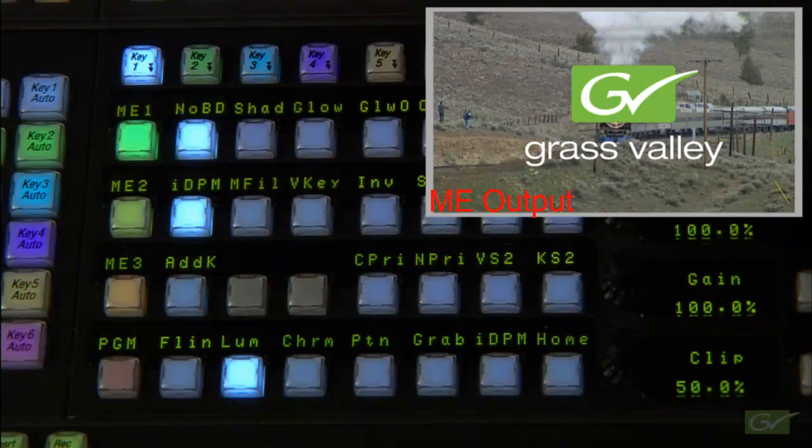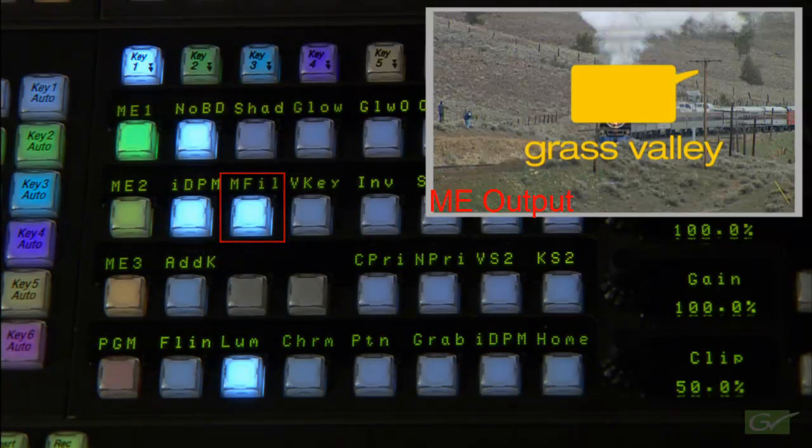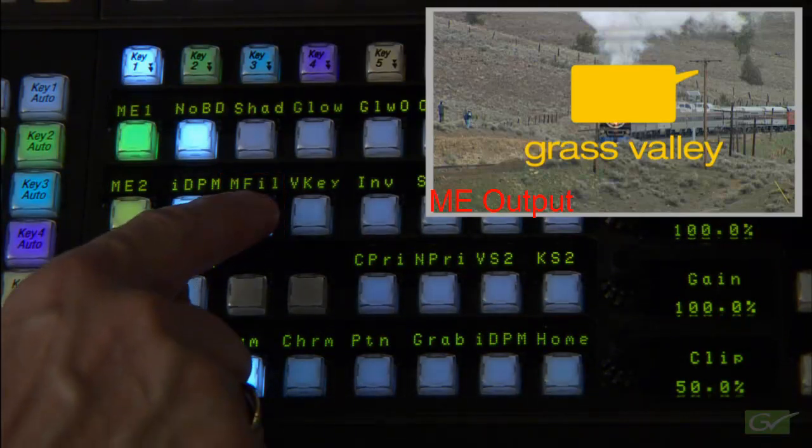The key fill source for both luminance and linear key modes is normally the video source itself, but this can be replaced with a color matte if matte fill is turned on.